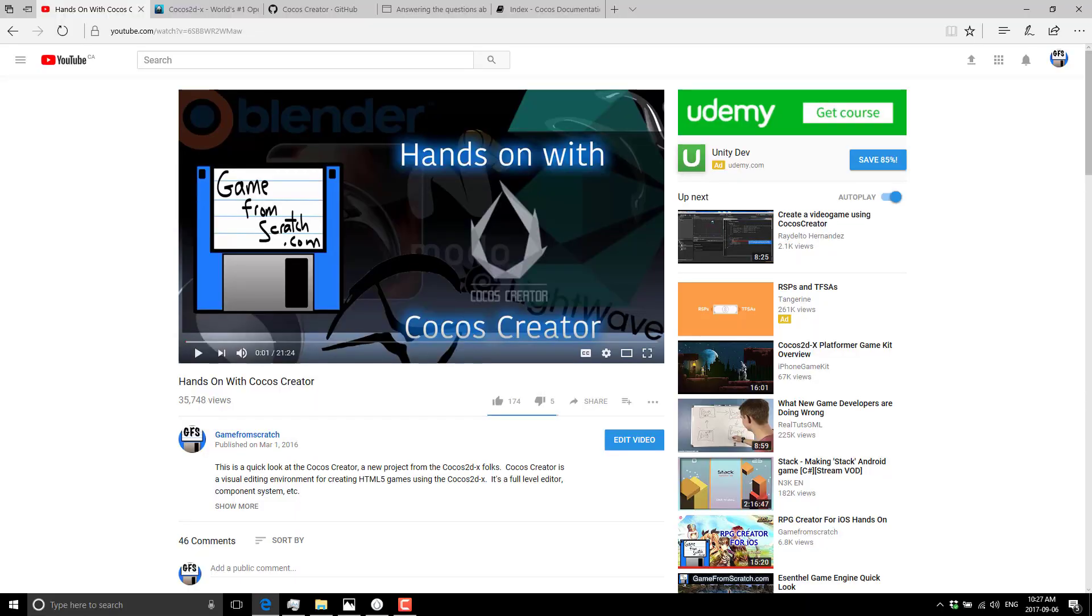This name sounds somewhat familiar because I actually covered Cocos Creator a while ago. If you've been following this channel for about a year and a half ago, I looked at Cocos Creator when it was first released. That was an early point-something beta version, and since then we've seen the most recent release, version 1.6. Cocos has come a long way.